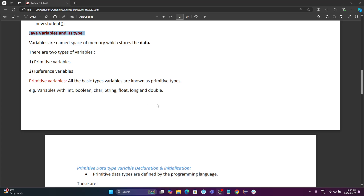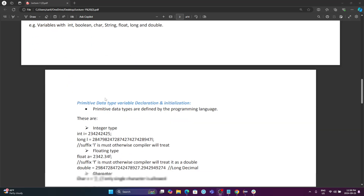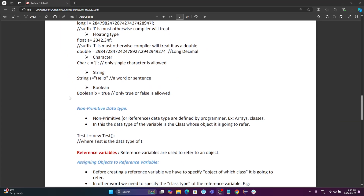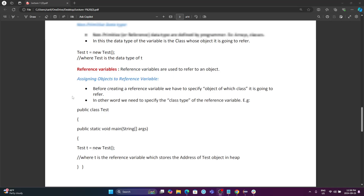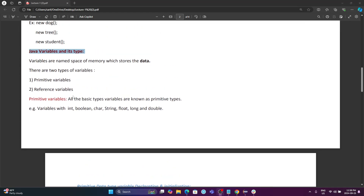Hey guys, welcome back to Java for Beginners class. In this lecture we're going to learn Java variables, data types, and different operators that we use in Java.